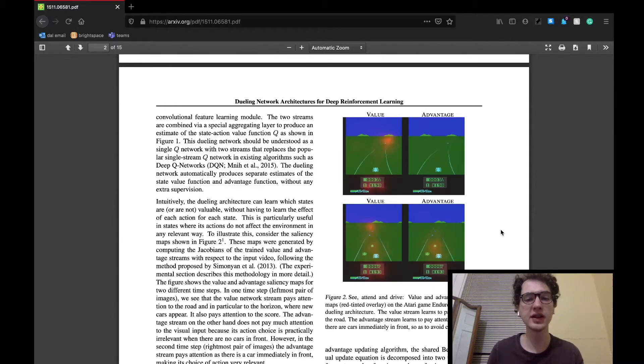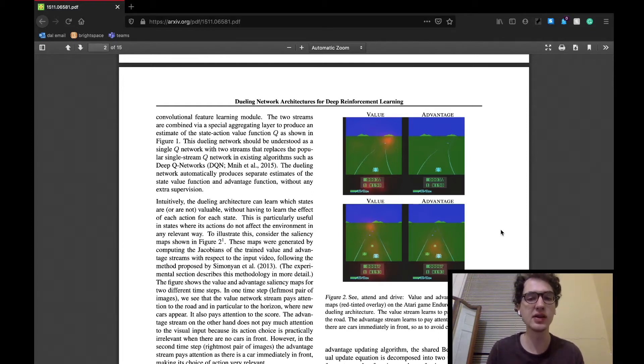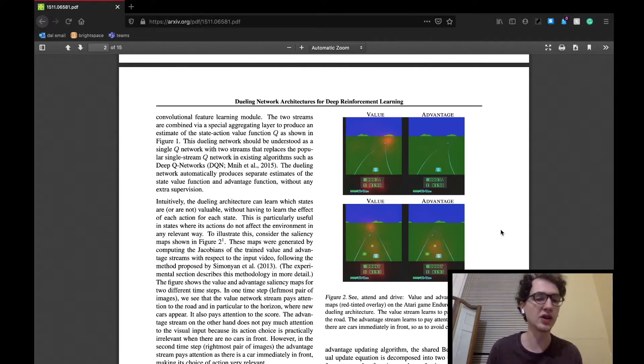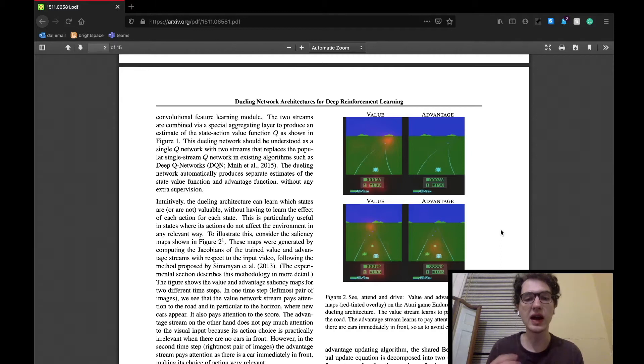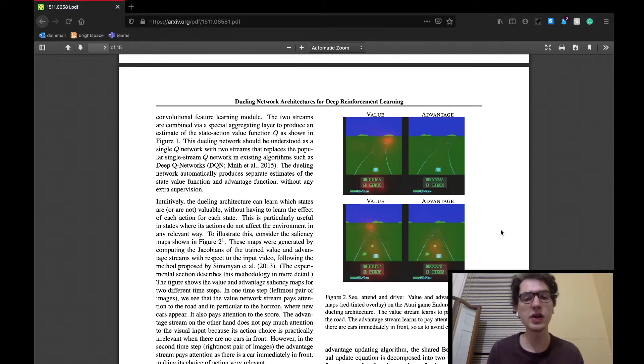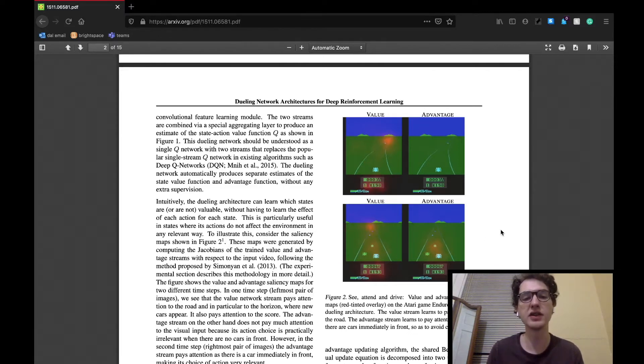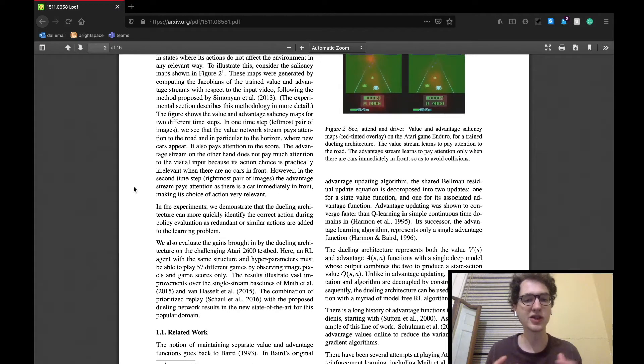Figure two shows saliency maps of this architecture, which shows how, in the example of a driving game, the state value stream focuses on the road, especially the horizon, to see if any new cars are coming, but also the game score. The action advantage stream, on the other hand, focuses on nothing until a car appears, where it only focuses on that car. In other words, the current objective, which requires an action to find success in.